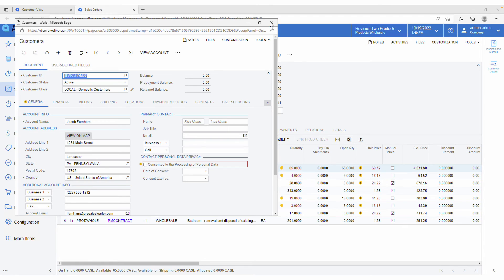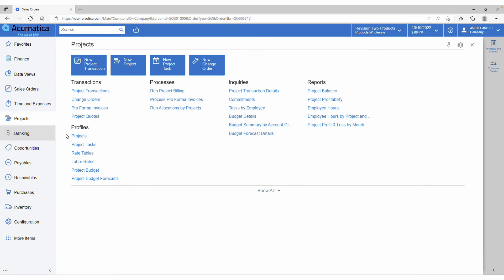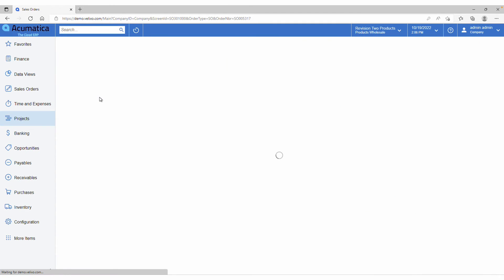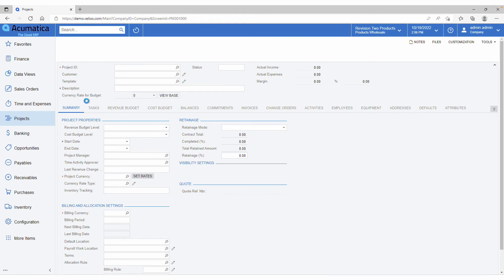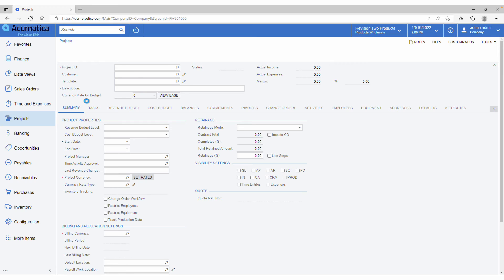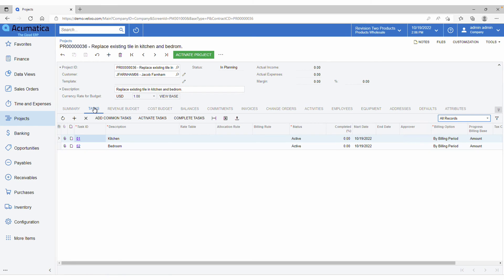We can also navigate to the project for this customer, which includes tasks for each room, and provides budget information. This is just one example of how Excel and Velixo can save you lots of time and effort as your CPQ tool.